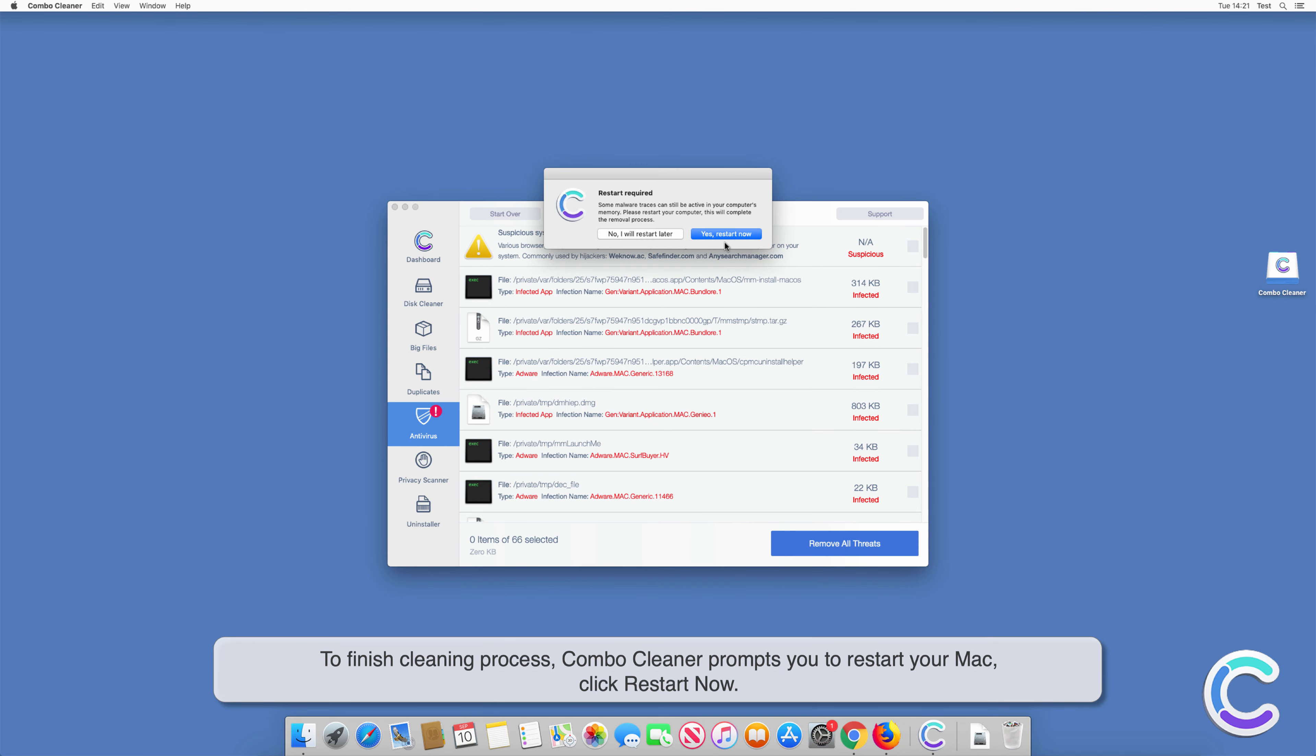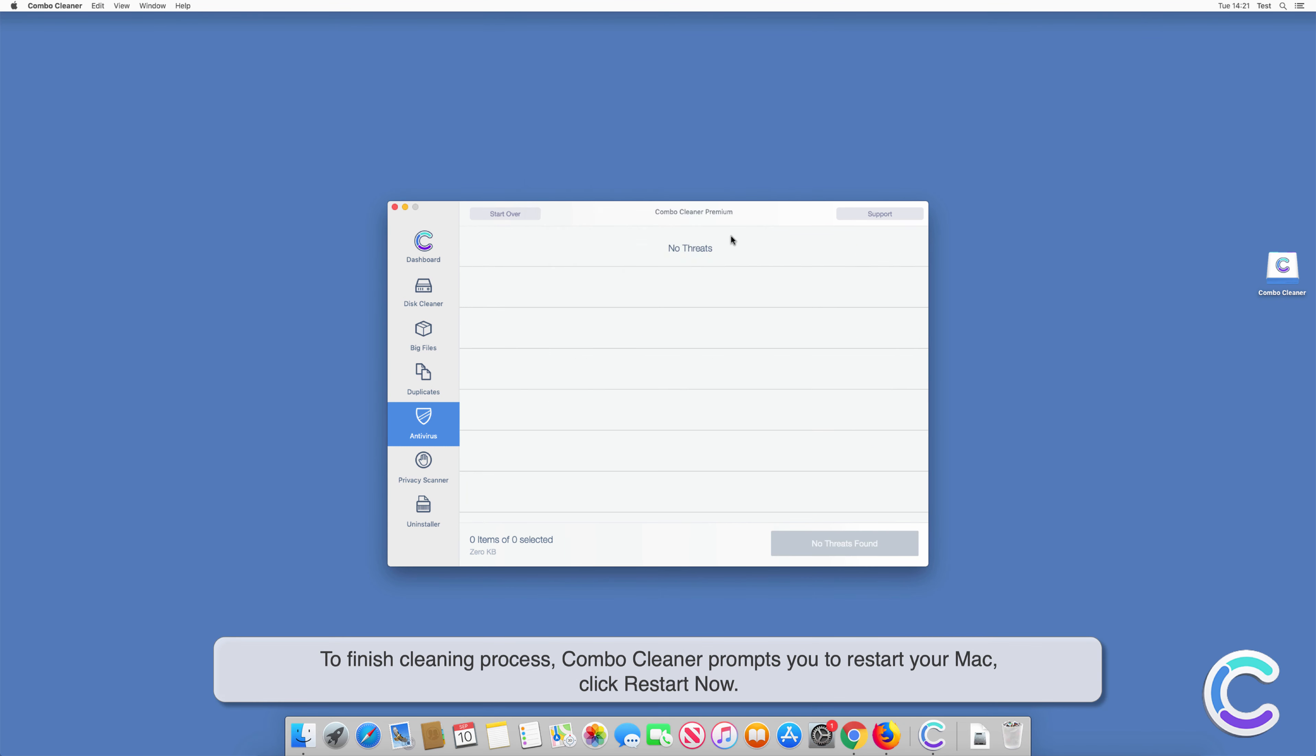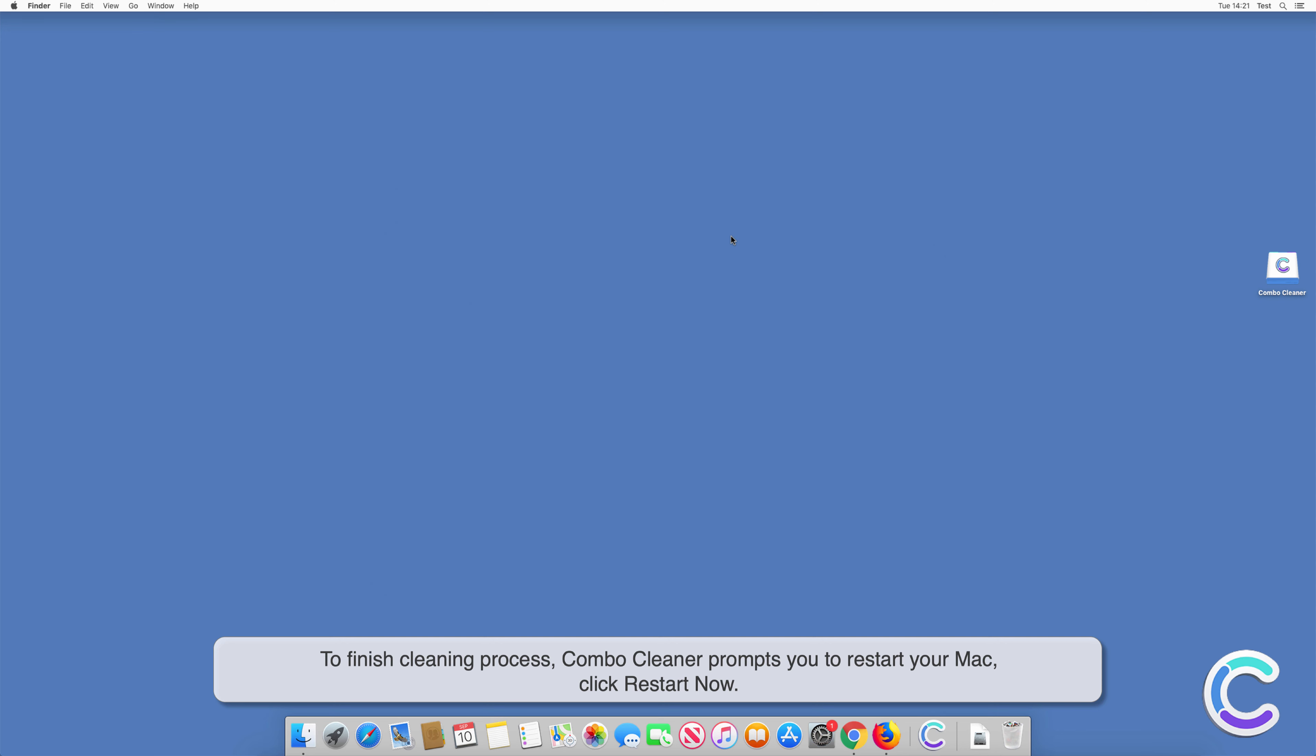To finish cleaning process, Combo Cleaner prompts you to restart your Mac. Click restart now.